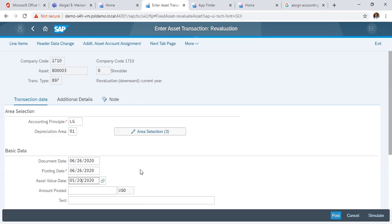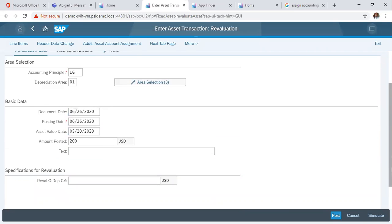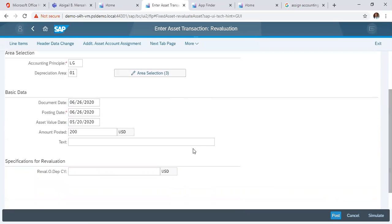And now we are posting and doing 200 USD and we put in our text.